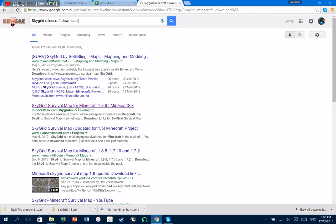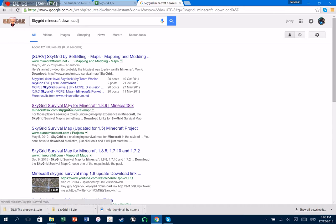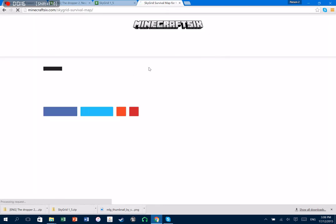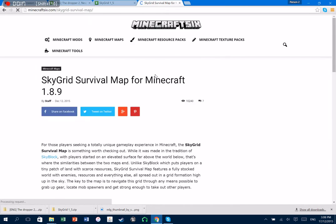That's the one you want. Yeah, so you're gonna go into SkyGrid Survival Map from Minecraft 1.8.9 Minecraft 6. And you know, I'll have a link for all these in the description below.